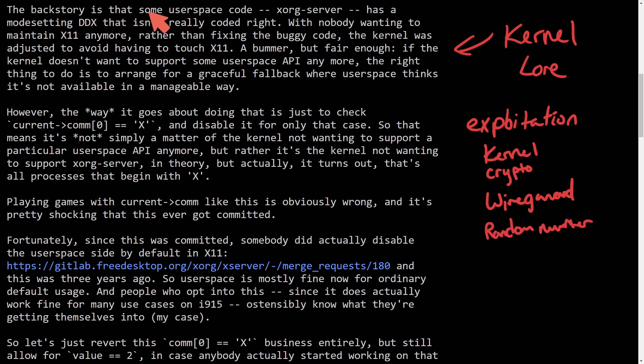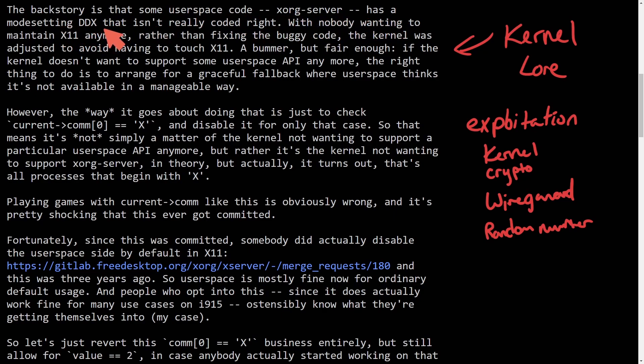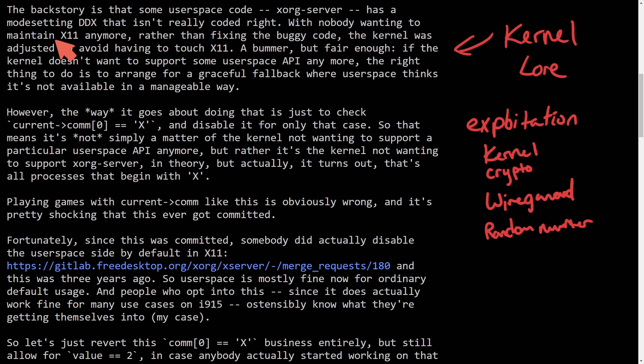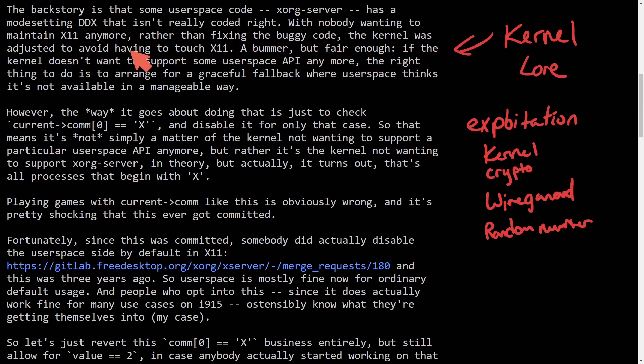The backstory here is that some user space code, specifically to deal with the X.org server, has a mode setting DDX that isn't really coded correctly or right. With nobody wanting to maintain X11 anymore, rather than fixing the buggy code, the kernel was adjusted to avoid having to touch X11 at all.